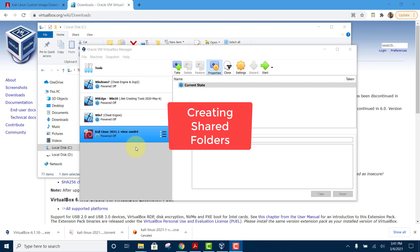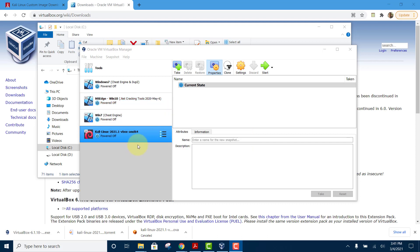Welcome back. In this video, I'll show you how to create a shared folder between the virtual machine Kali Linux and our host machine Windows so that we can share files between the two.